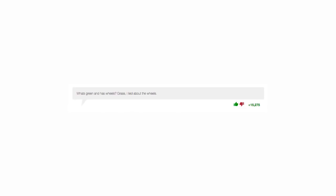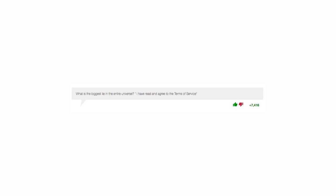What's green and has wheels? Grass. I lied about the wheels. What is the biggest lie in the entire universe? I have read and agree to the terms of service.